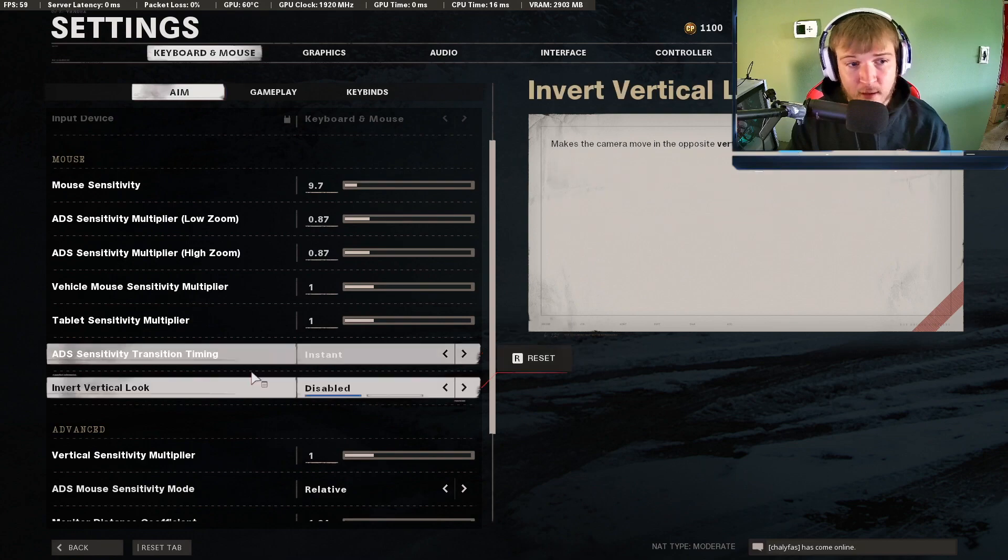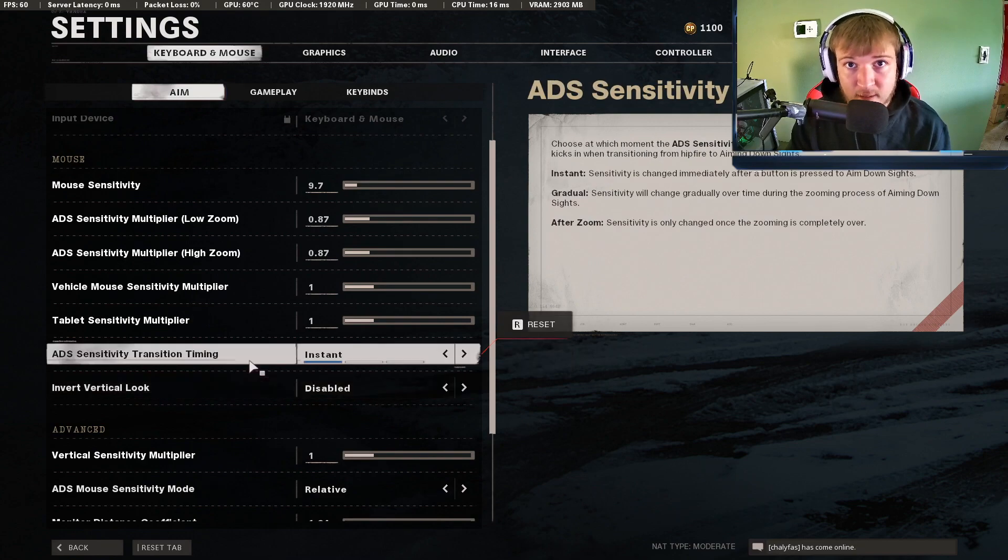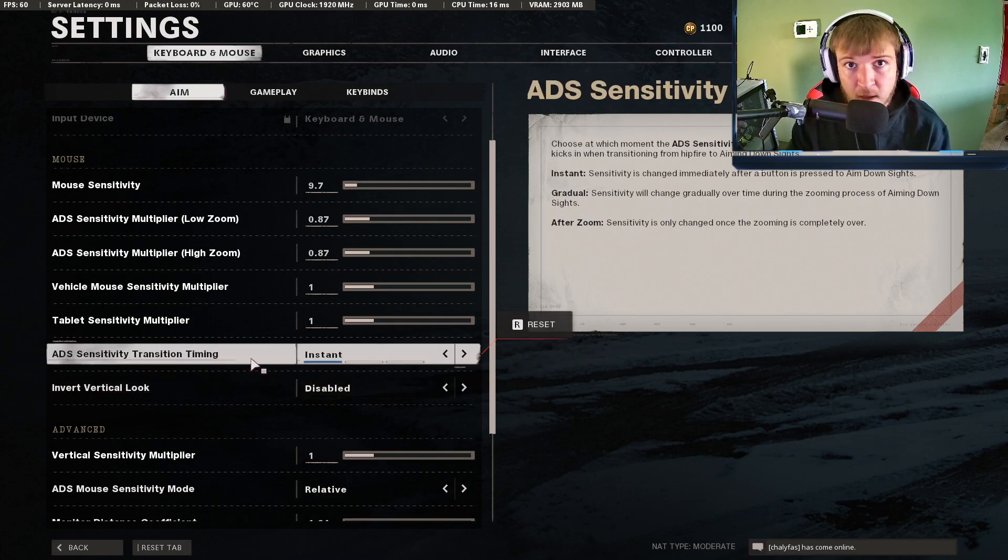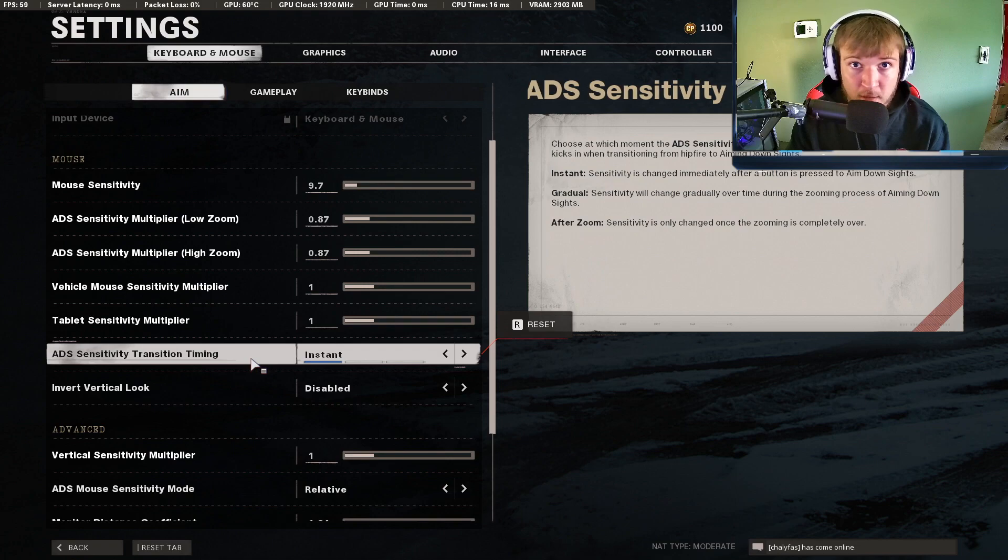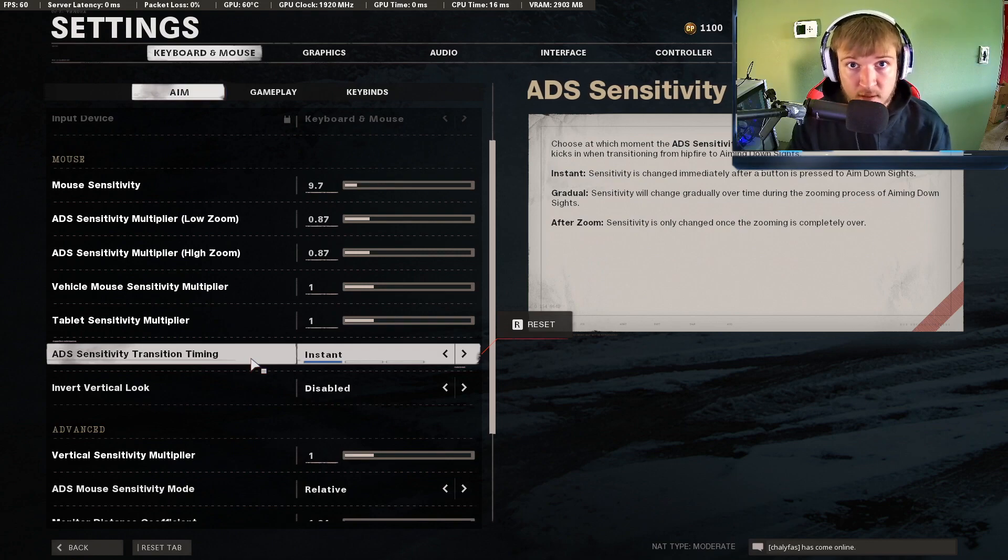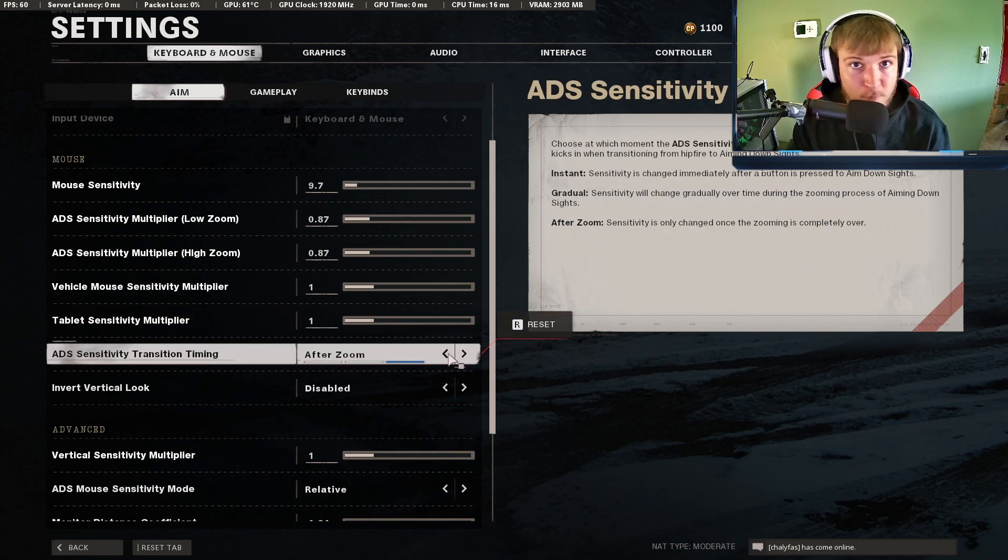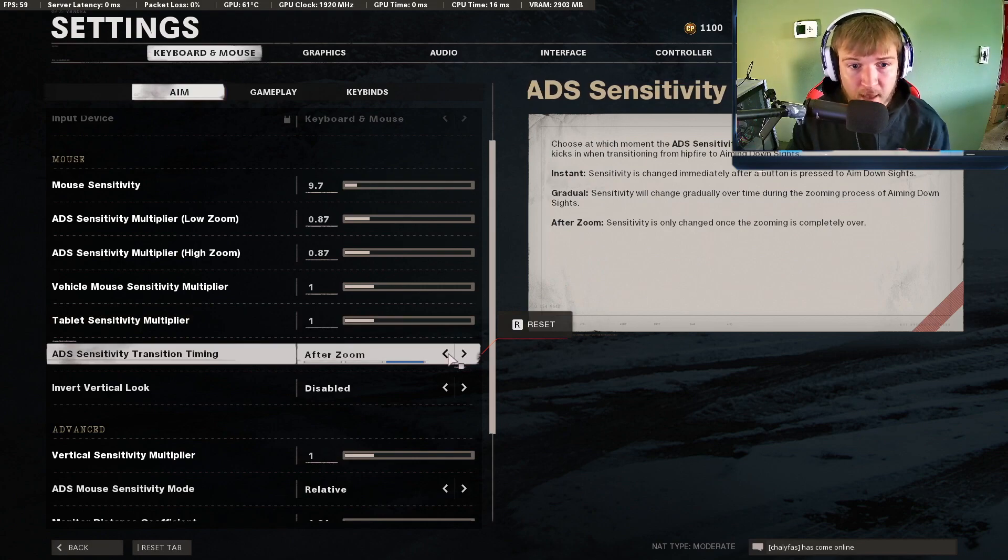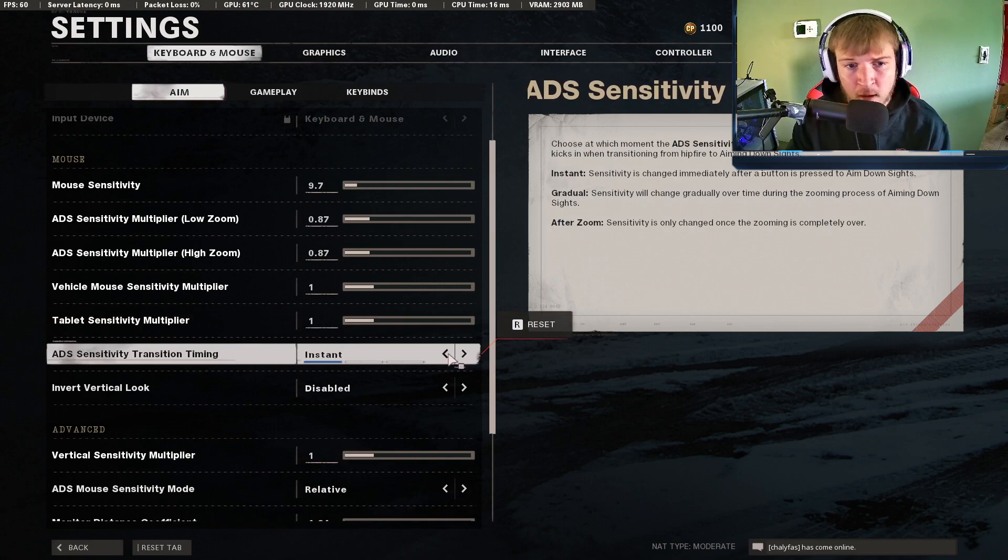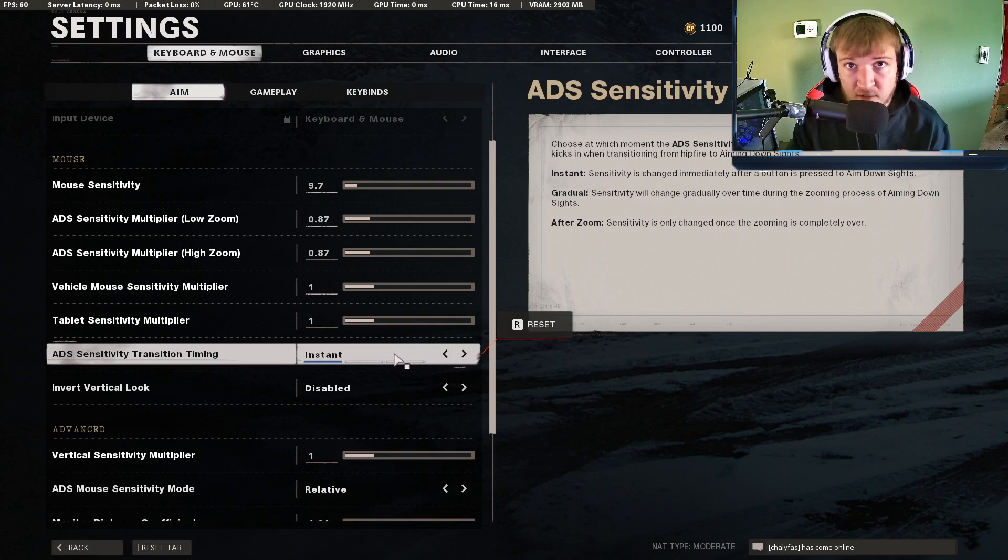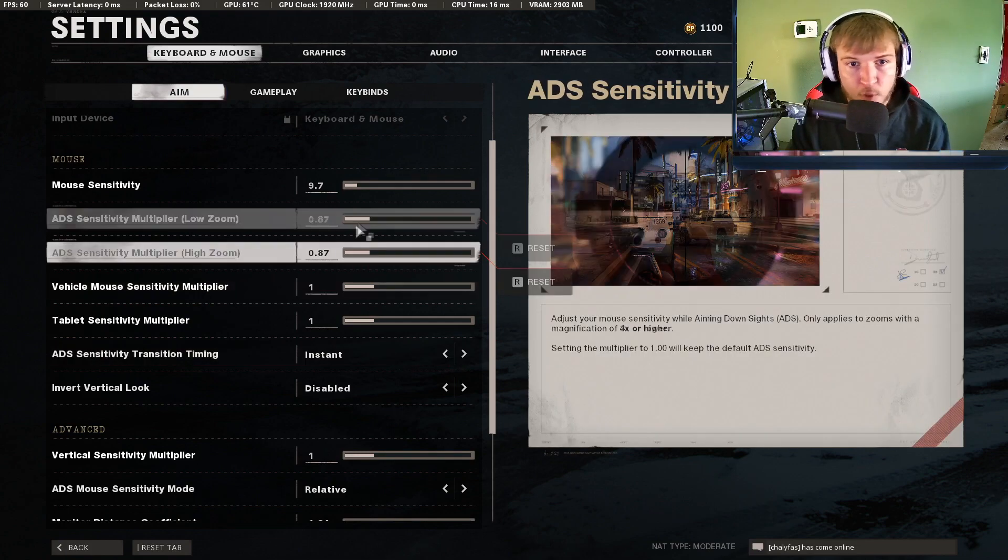I use instant ADS sensitivity timing. This is just because I know when I hit my right mouse button, I know I'm going to have a certain sensitivity. I know when that's going to take into effect. On these other settings it might be a little bit iffy on when that sensitivity is actually going to come in. So this is the best for muscle memory.